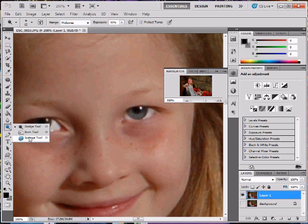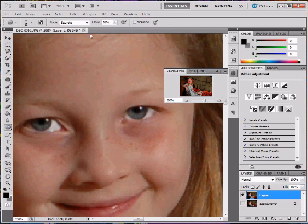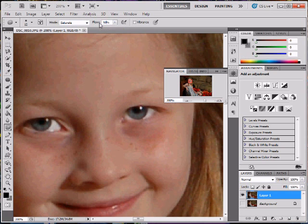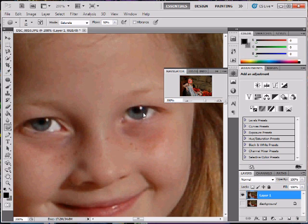The next thing I'm going to go to is the sponge tool. I'm going to saturate it at about 50% and make my brush just about the size of the blue in her eyes. I really don't want to change the color of her eyes - I just want to bring out that blue. Now you could do this for any color. You could do it for her lips, so forth, so on.